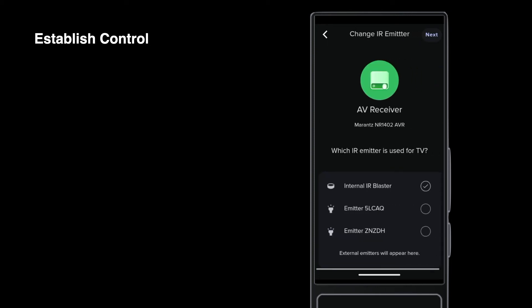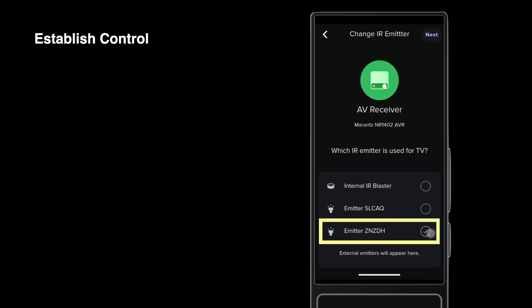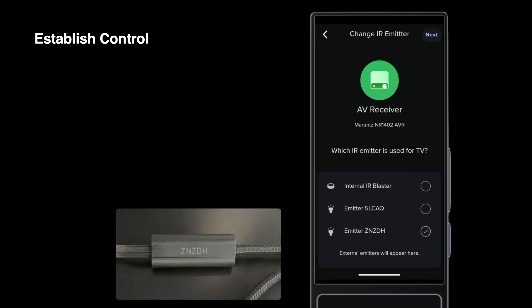Change from the default of using the brain's IR blaster to an IR emitter. Match to the ID on the emitter hardware.